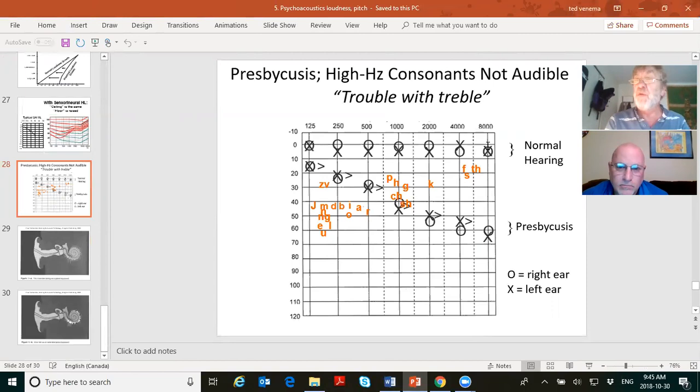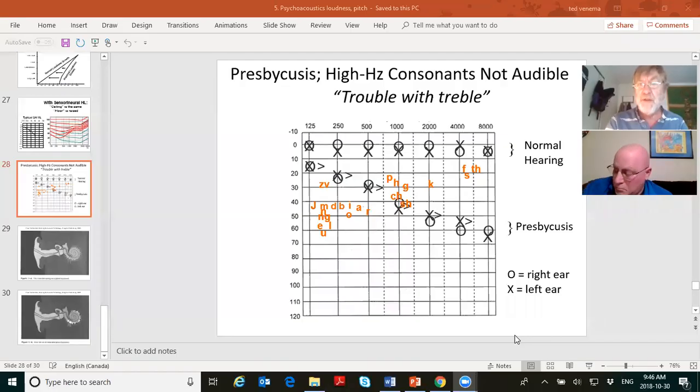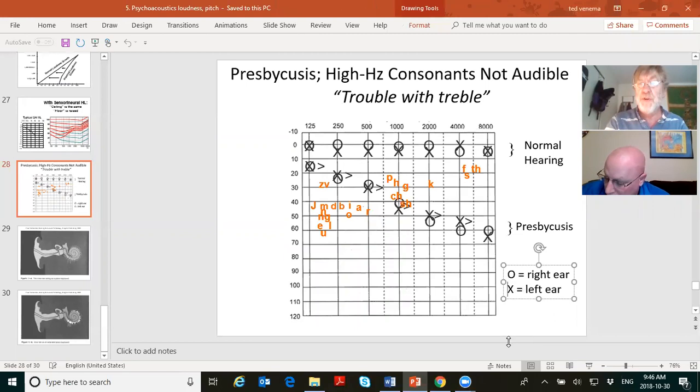Remember your three decibel references from last week: dB SPL is for the world — for hearing aids, machines, everything. dB HL is for the human race. And dB SL is for you specifically. The world, the human race, you. Review those three decibel references — they're very important.